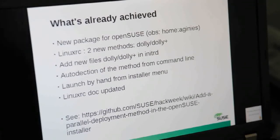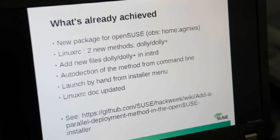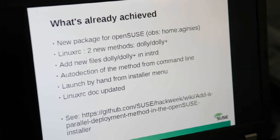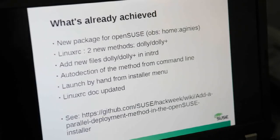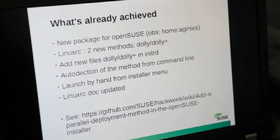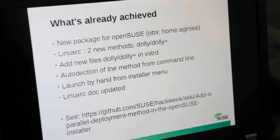What's already achieved? Right now, packages are available in the build service in my home. LinuxRC has been patched to have those two new methods. I have added Dolly and Dolly Plus in the LinuxRD file. This development was done on OpenSUSE last release, 12.3.